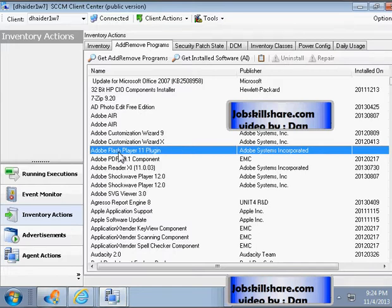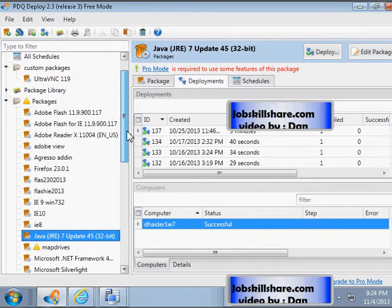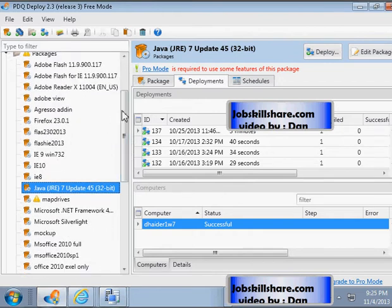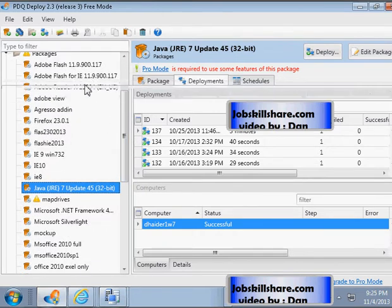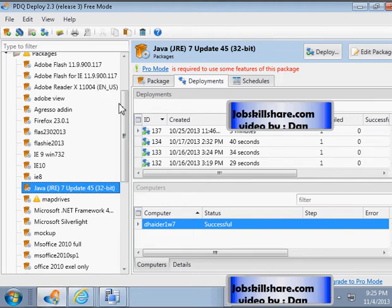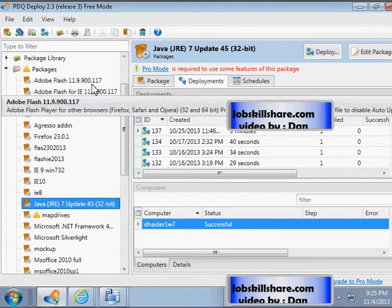I'm going to use another tool and push Flash to this user and see if they have Flash, then they can try the site again. So I just opened PDQ Deploy, which is not part of this video, but I'm going to show you that it works. This is how I solve these little problems without having to go to the computer or ask for a username and password and annoy them. I just do it from here and make it easy. This is the Flash package that I want to push to that computer right now.